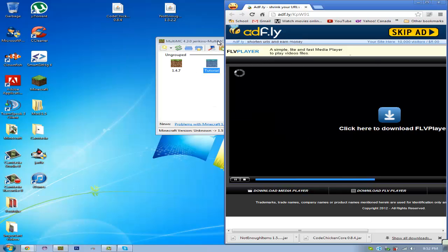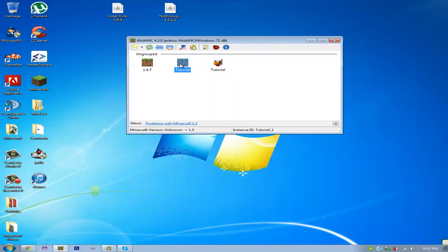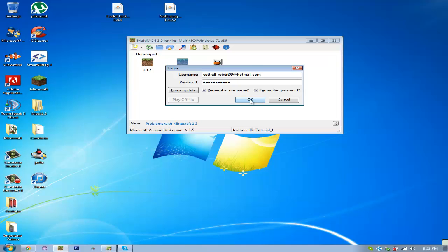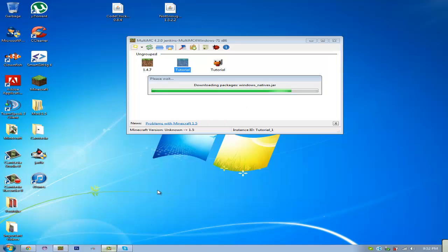Alright, so now if we run this tutorial instance, we'll see that we have Not Enough Items installed. So I'll be back when that's done.